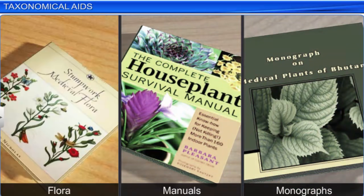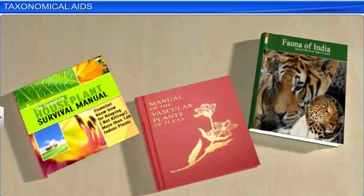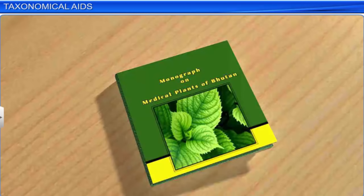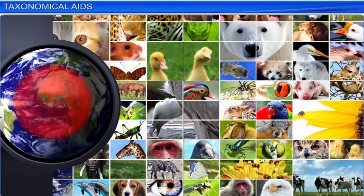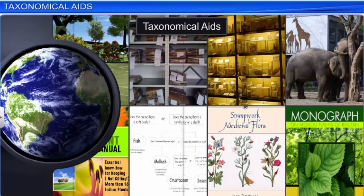Other taxonomical aids like flora, manuals, and monographs are also used. A flora is a document that contains information about the plants of a particular country, region, or time. Manuals provide information that helps in the identification of the names of plant and animal species found in a specific area. A monograph is a written account or description of a single taxon, providing detailed information about a particular species and how it fits in with the overall taxonomy and classification. In today's scenario, when many plant and animal species are endangered, taxonomical aids play a crucial role in studying the important facets of living organisms, and saving important information about them for future reference.